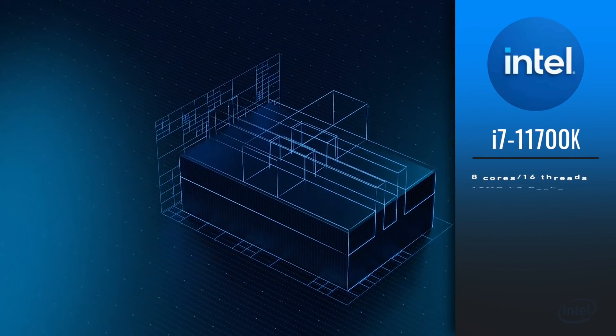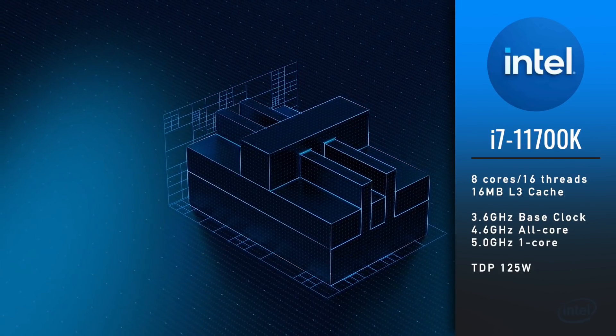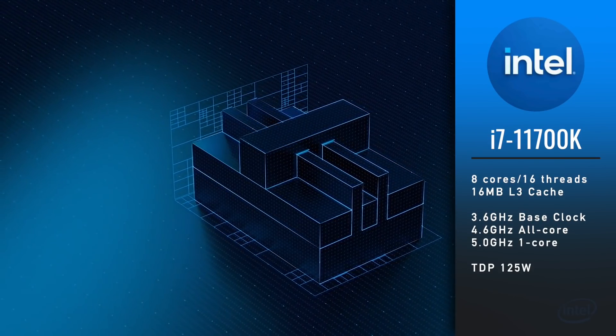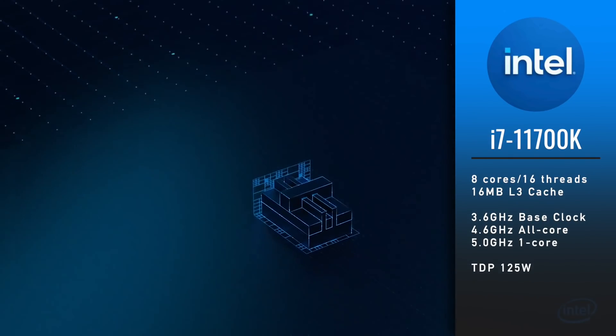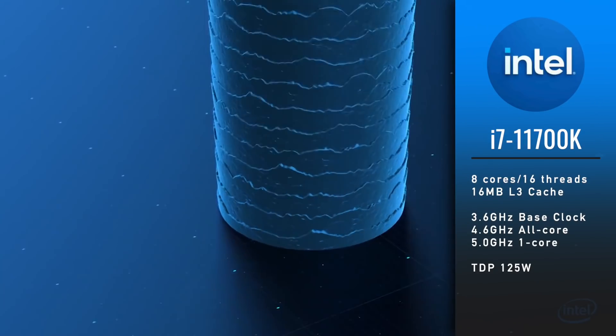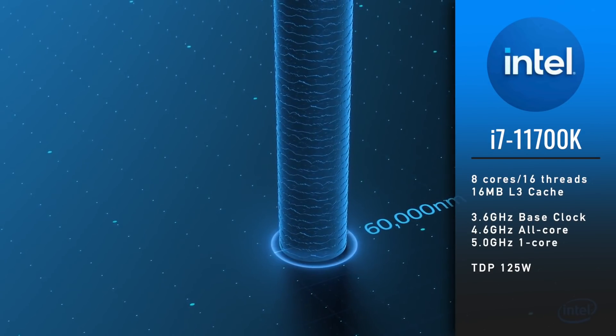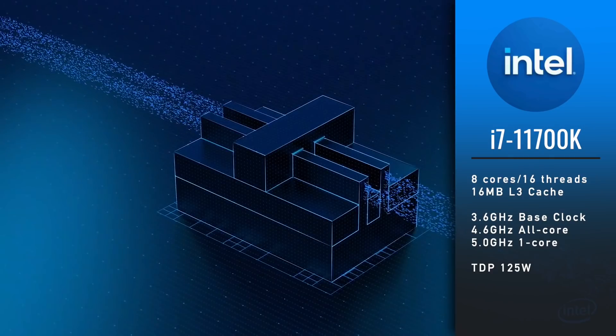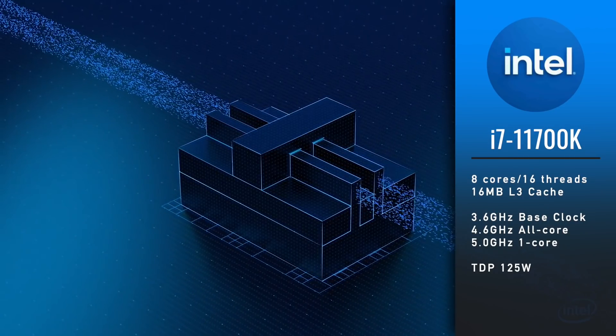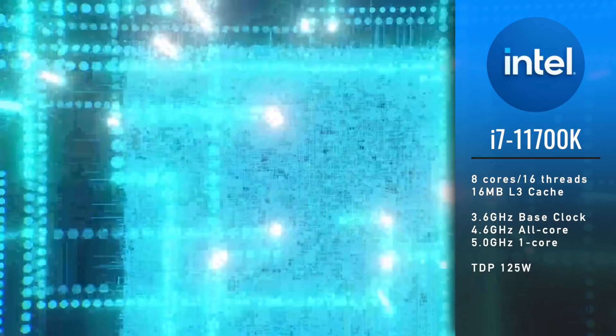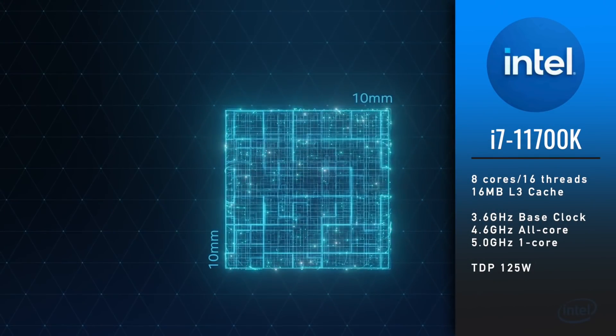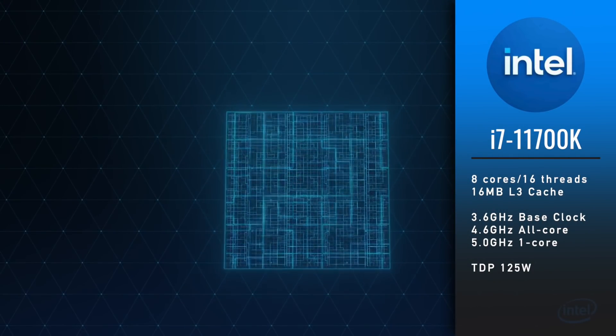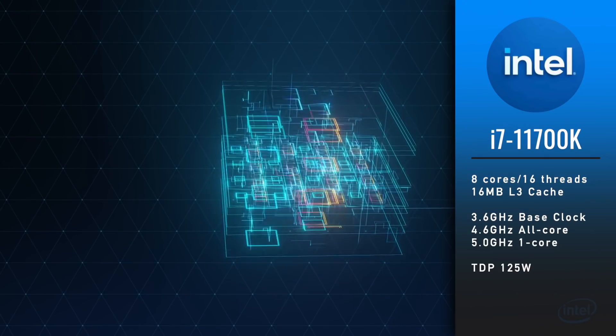Now, i7-11700K. It also has 8 cores and 16 threads with 16MB of L3 cache. However, core clocks are a bit different. Base core clock is 3.6GHz, all core boost 4.6GHz and one core boost is 5GHz. TDP is also 125W.